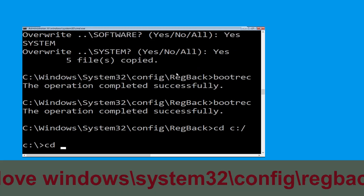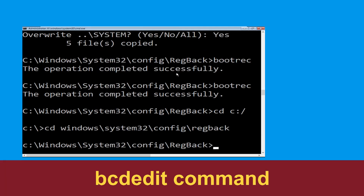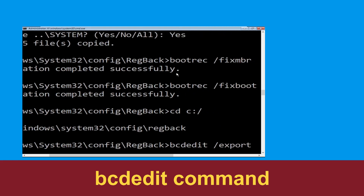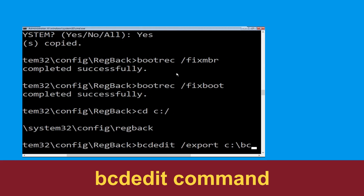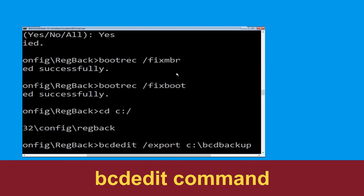Now type cd windows\system32\config\regback and hit enter to execute. Now type bcdedit /export c:\bcd_backup and hit enter.